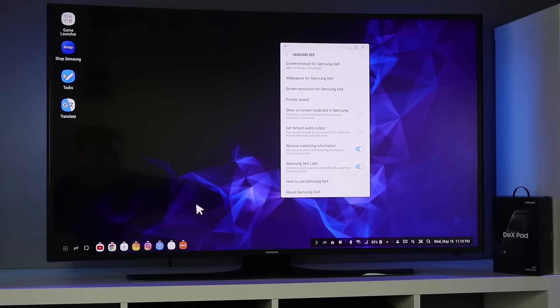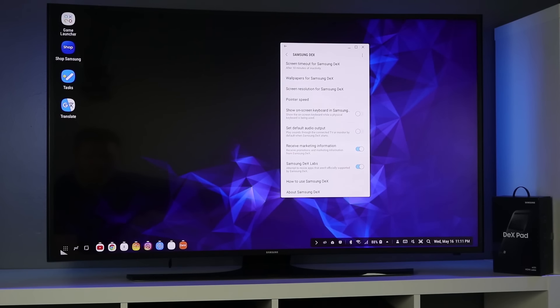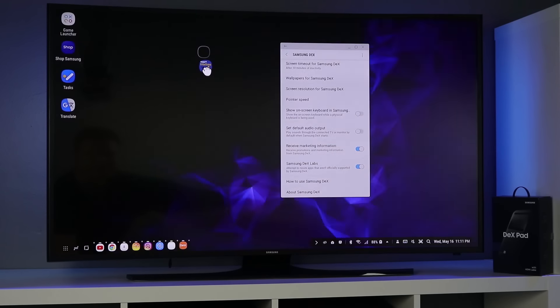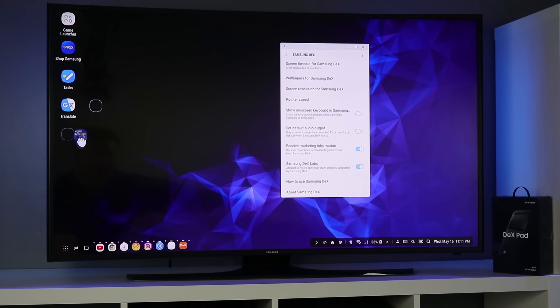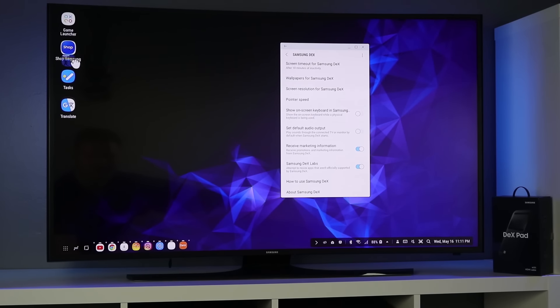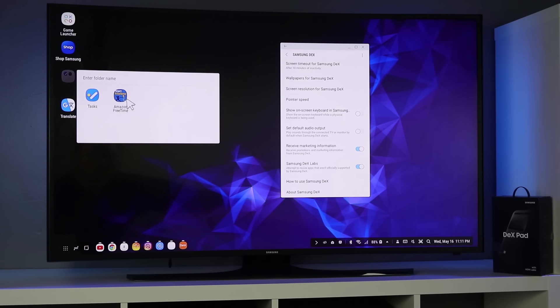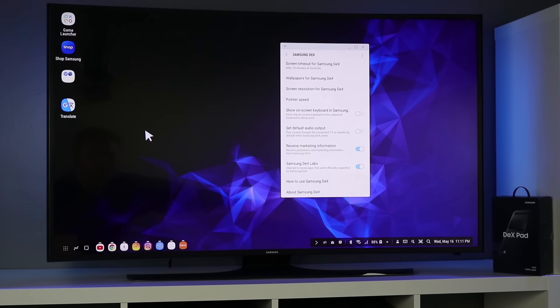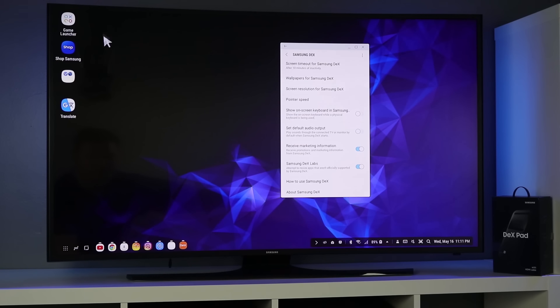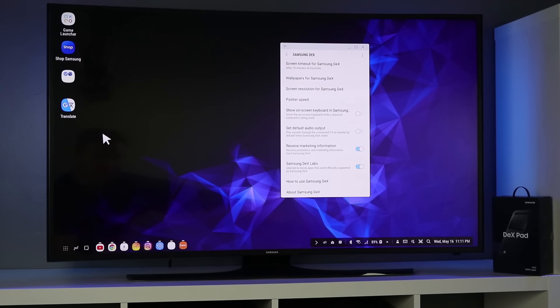A big question that I've had on the Samsung Dex is adding apps to the home screen right here. So if you go into the all apps all you need to do is hold down on one of these apps and drag and drop it wherever you would like. You can still add folders so if you drag that on top of another app you can actually create folders but you cannot add widgets. There's no widget option for this home screen.